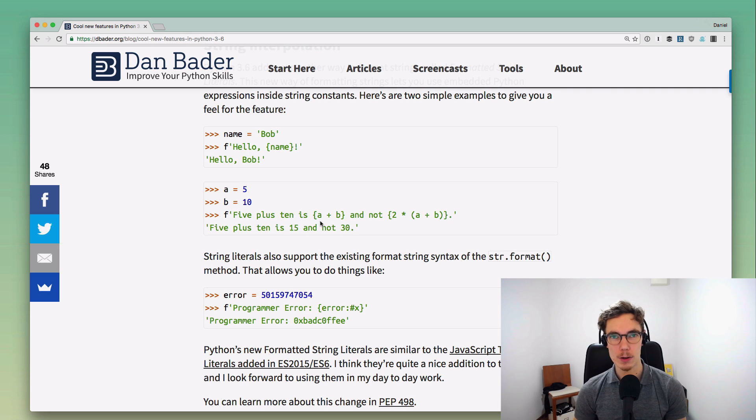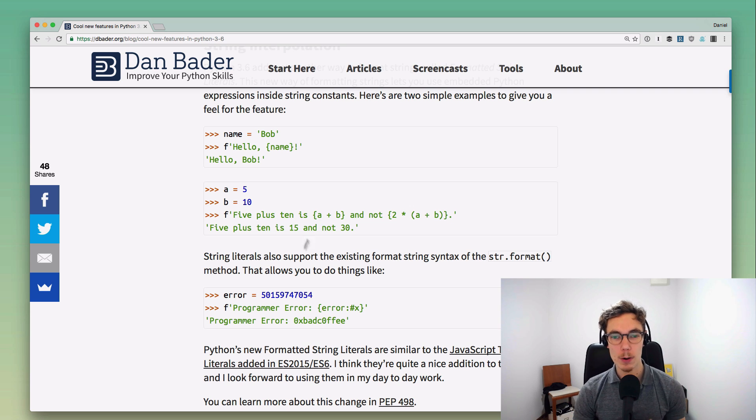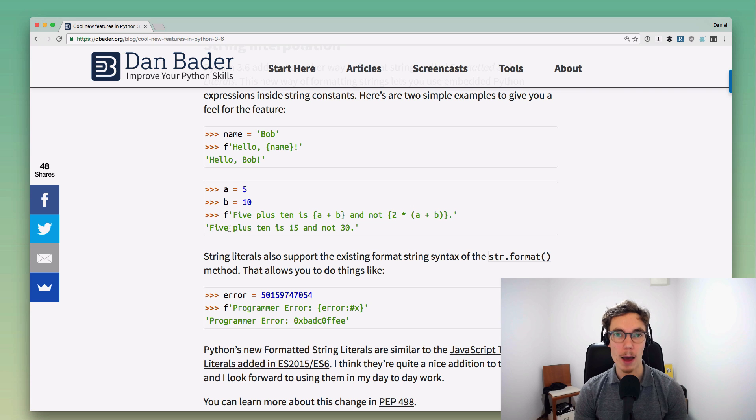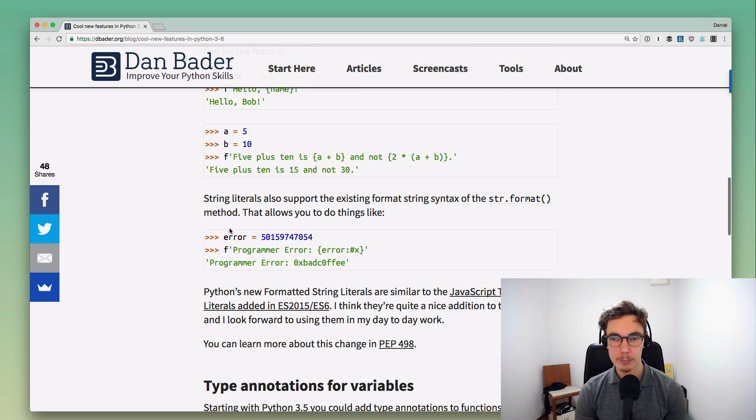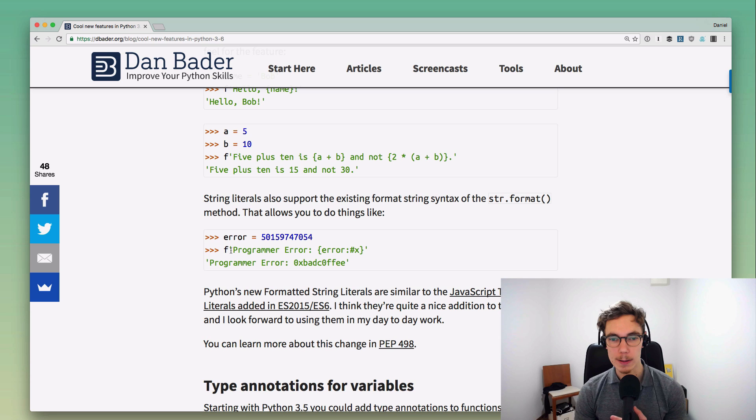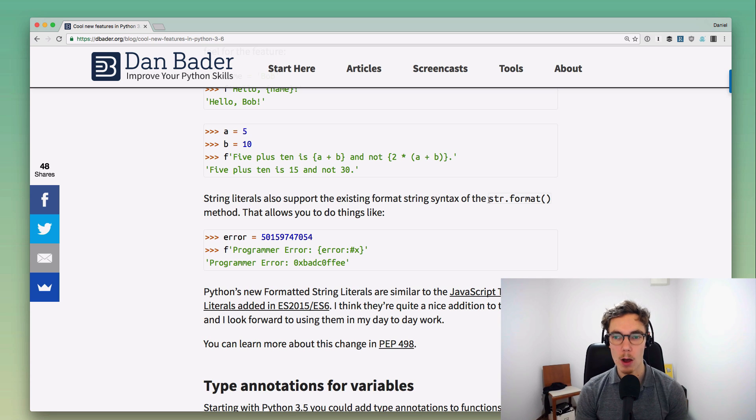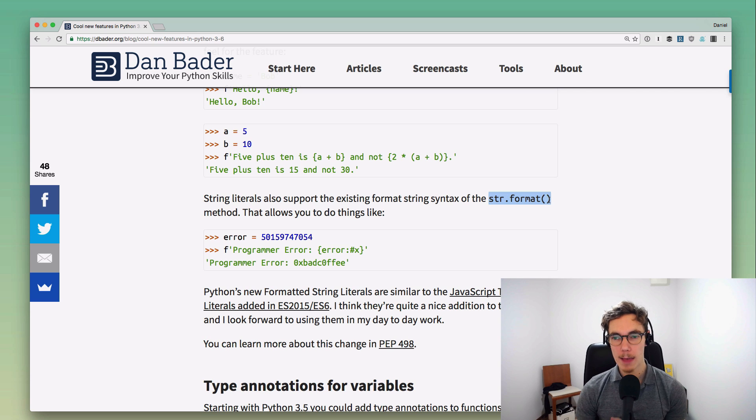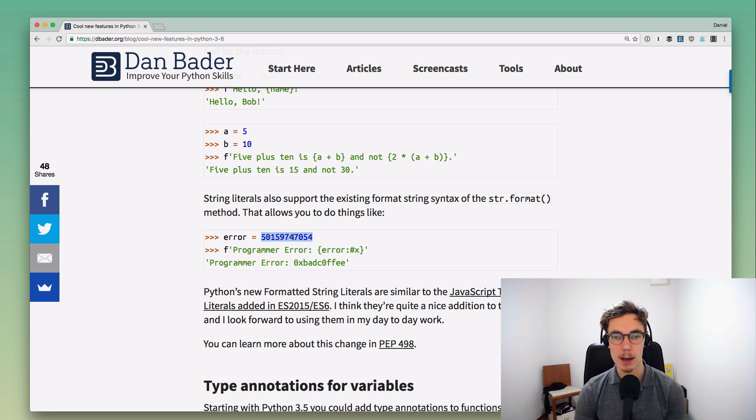I think this is really cool and it's very similar to the way the template literals work in the new iteration of JavaScript. This is something that I've really enjoyed using in JavaScript, so I think this is a great addition to Python the language as well. These format strings have some more cool features.